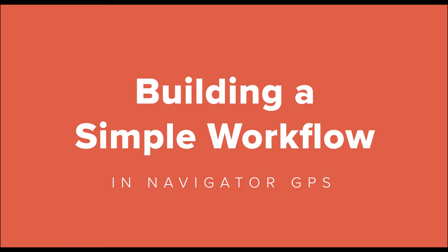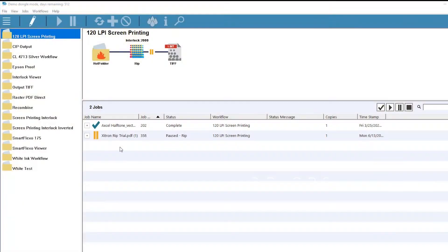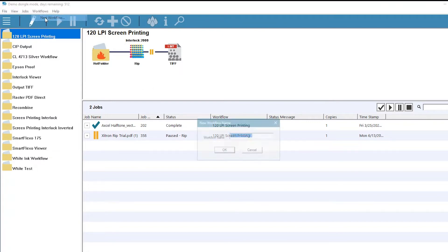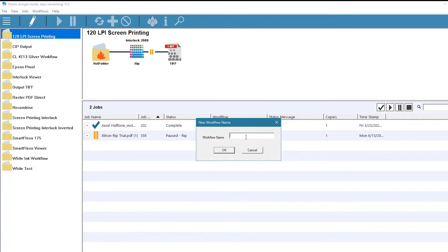We'll do this through the client interface, which can be on Mac OS or Windows PC. Start by going to the Workflows menu and selecting New Workflow. Give it a meaningful name so that others will understand what kind of jobs should be routed here.